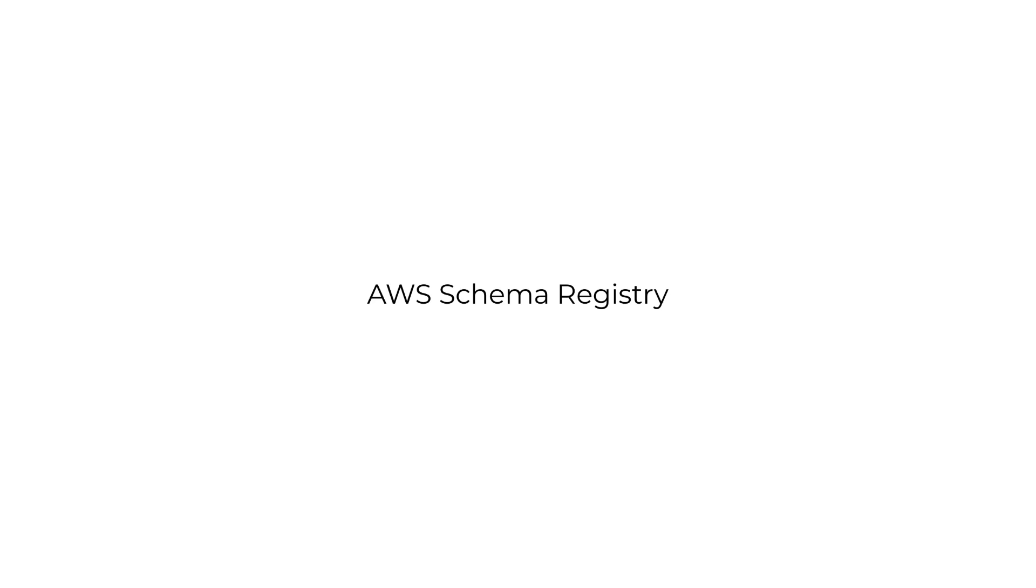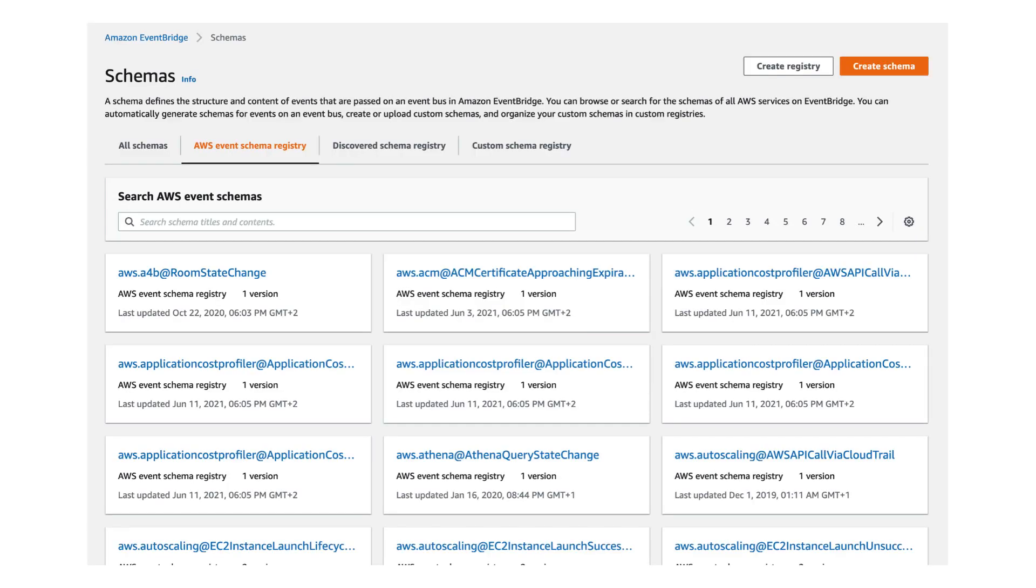most AWS services would publish events to the default event bus. So AWS also publish the schema for these AWS events in the schema registry as well, which you can find under the AWS event schema registry tab, which is pretty handy. And there are tons of different events here.